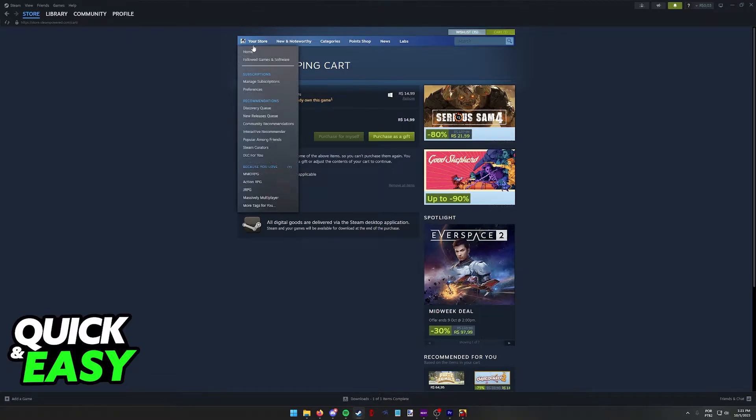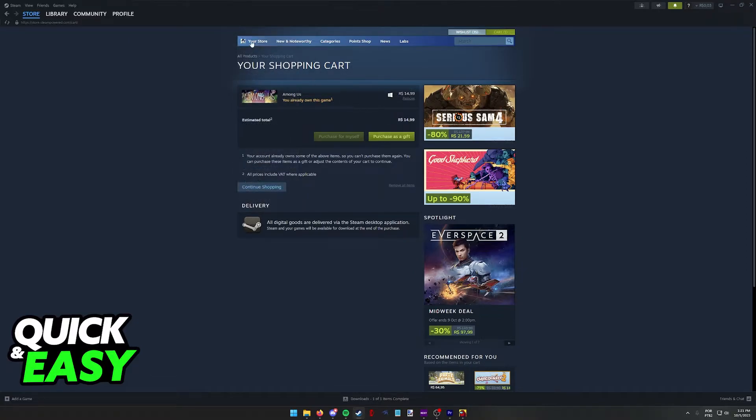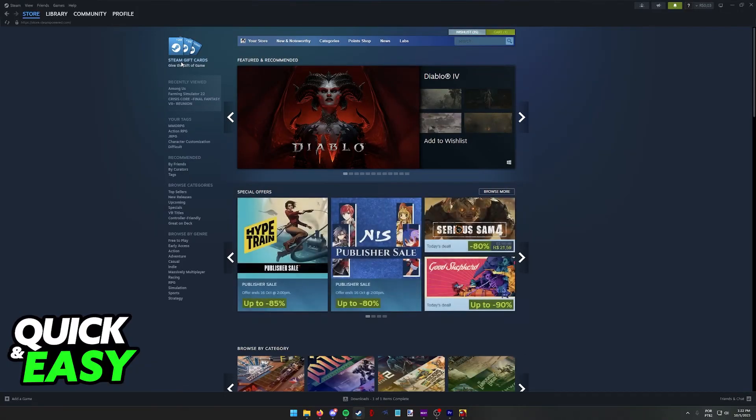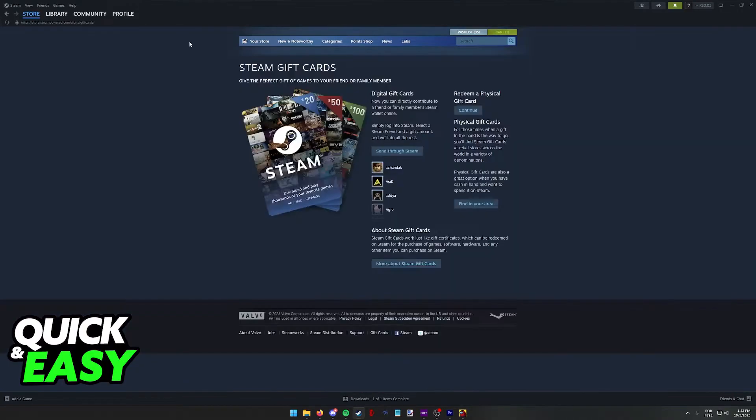Alternatively, you can also get a gift card for Steam which you can use to buy Among Us after you add the gift card to your balance. So on the home page, select Steam Gift Cards and you can add balance to your account this way if you prefer.